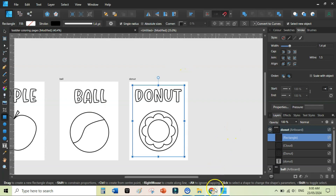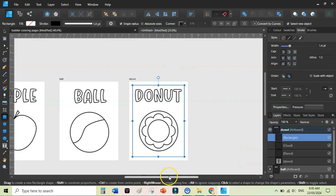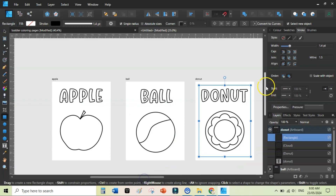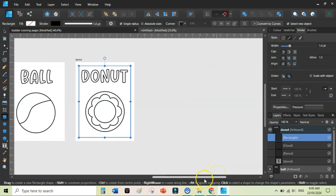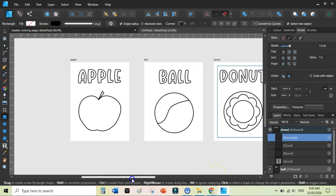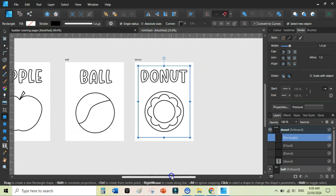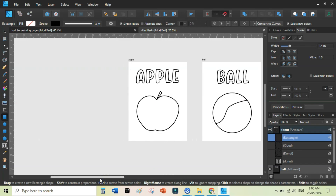This is a really easy and quick way to create toddler coloring pages and turn them into coloring books for Amazon KDP. I've also made a video about how to format coloring pages for Amazon KDP — watch that after this tutorial. If you want a quicker method, check out the Coloring Book Maker tool — the link is in the description below. Thanks for watching, see you in the next video.